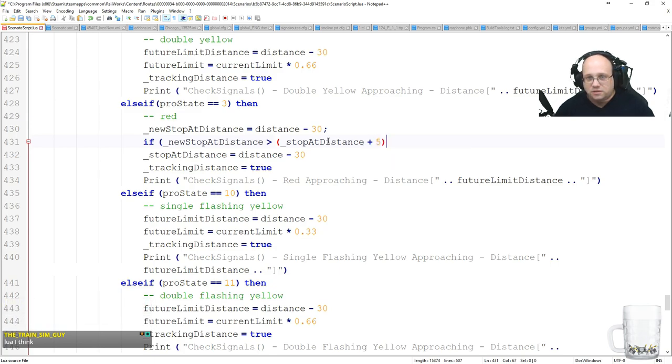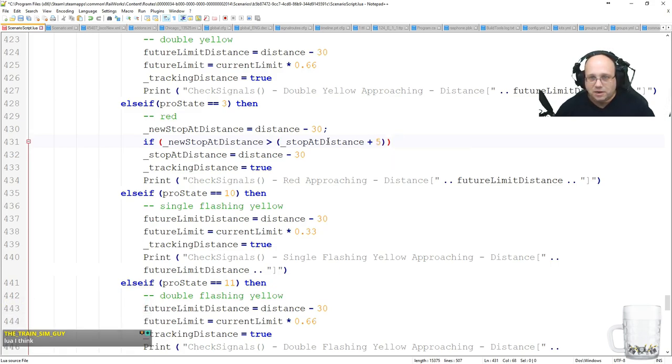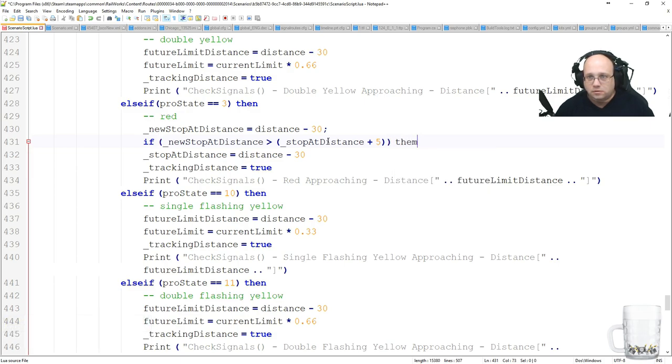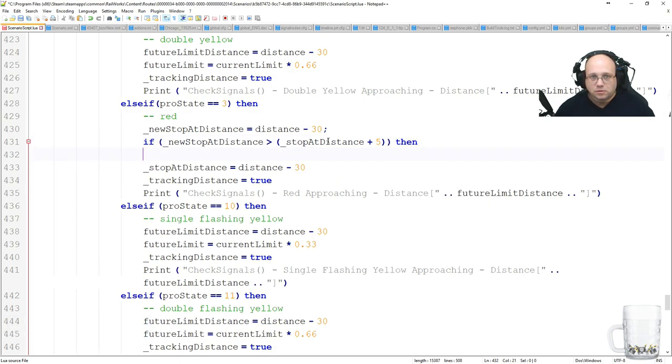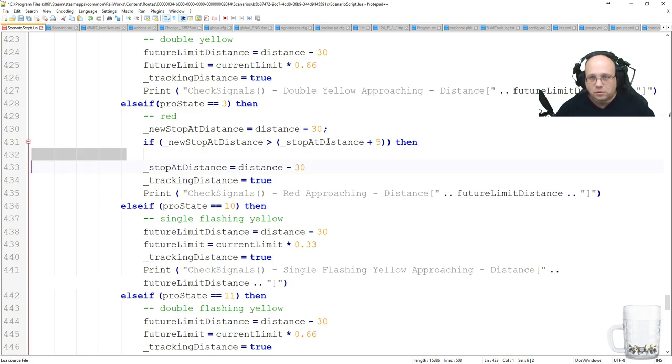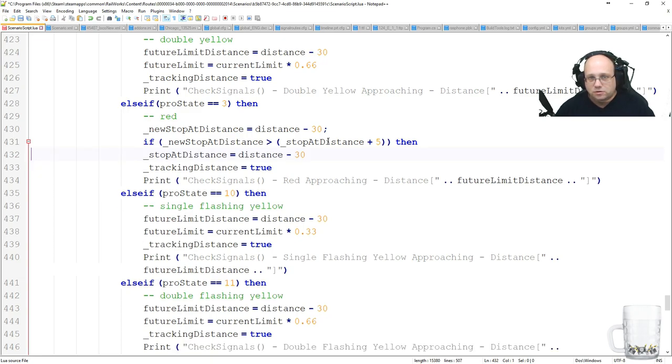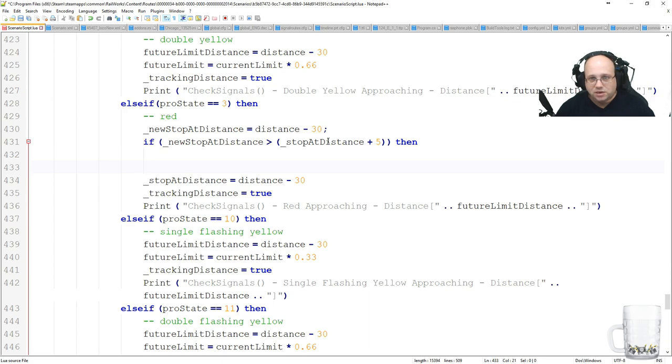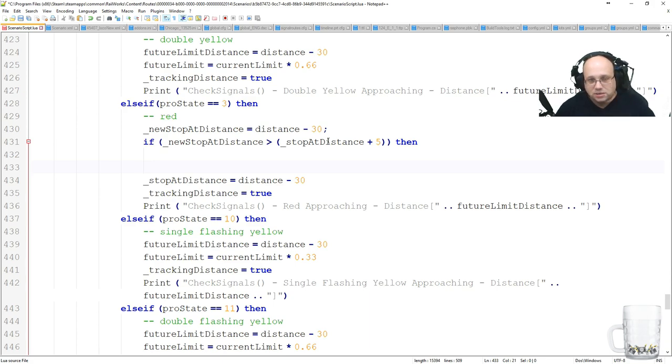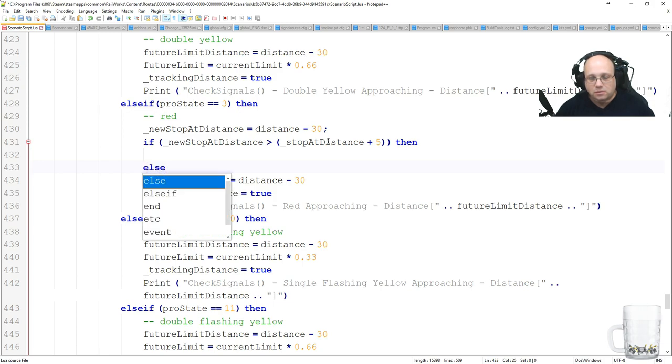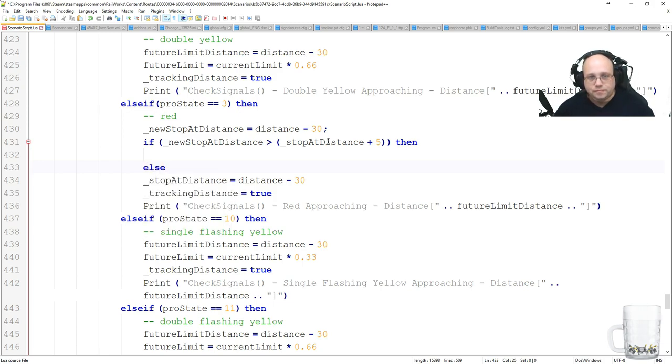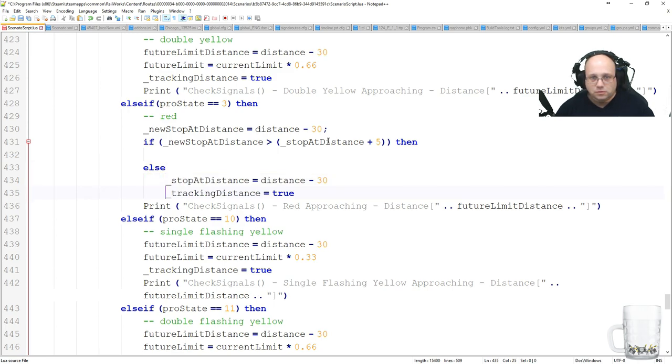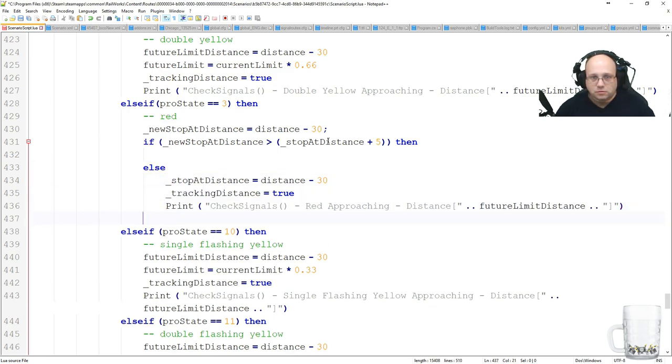It's got to be at least five meters away, I think, to allow for any... So if it's greater than that, then that means the signal's moved, which probably means that what I had as a signal has now gone green.